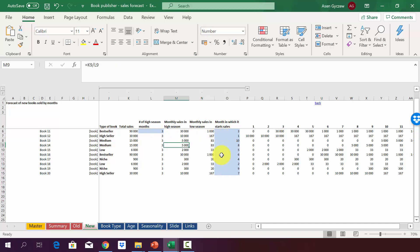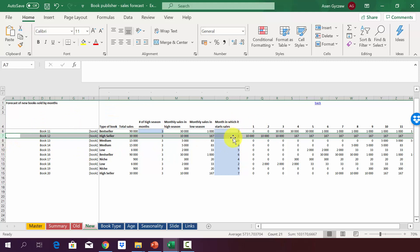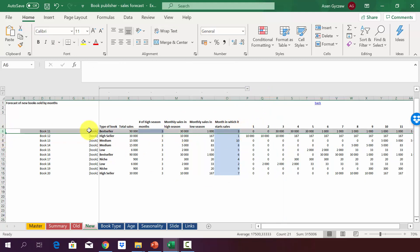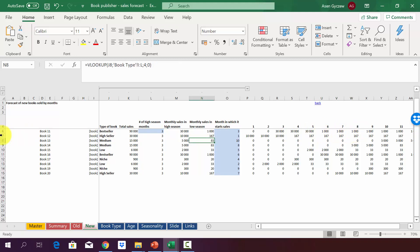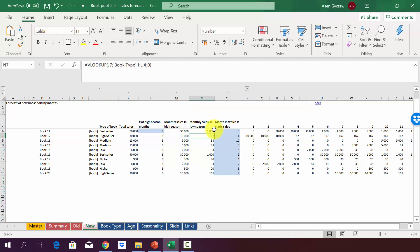We also need the publication month to build the per-month sales forecast. Book 11 will be published in month three (March) and book 12 in January. For book 11, a bestseller published in March, sales are 30,000 in March, April, and May, then 1,000 per month through the end of the year. For book 12, a high seller published in January, we see 10,000 monthly sales in the three-month launch period starting January, then 167 units per month afterwards.